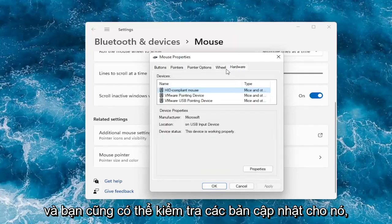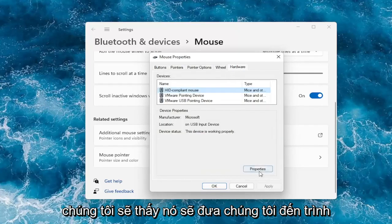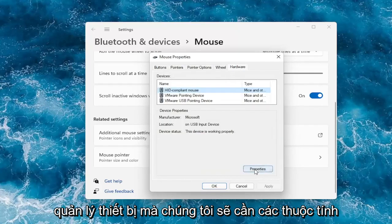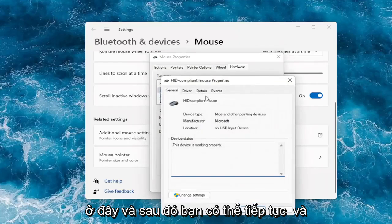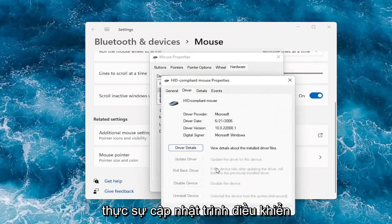You can also check for updates, which will take you to the device manager. From there you can go underneath properties and actually update your drivers.